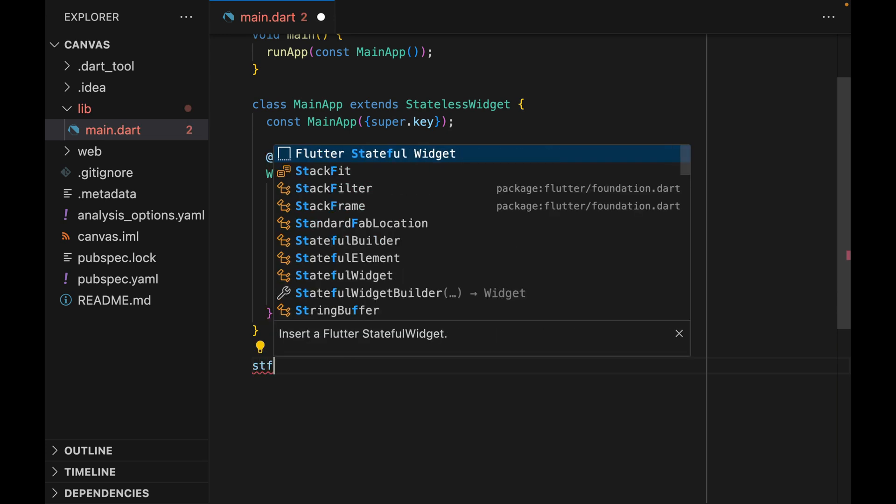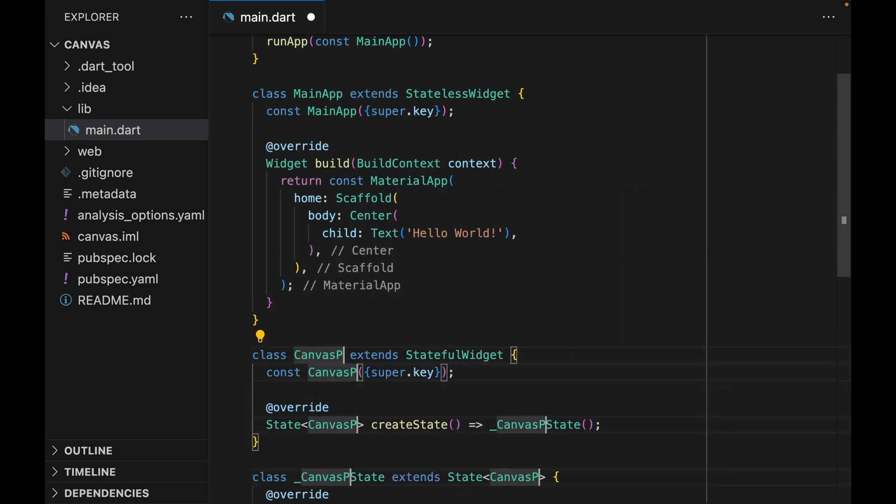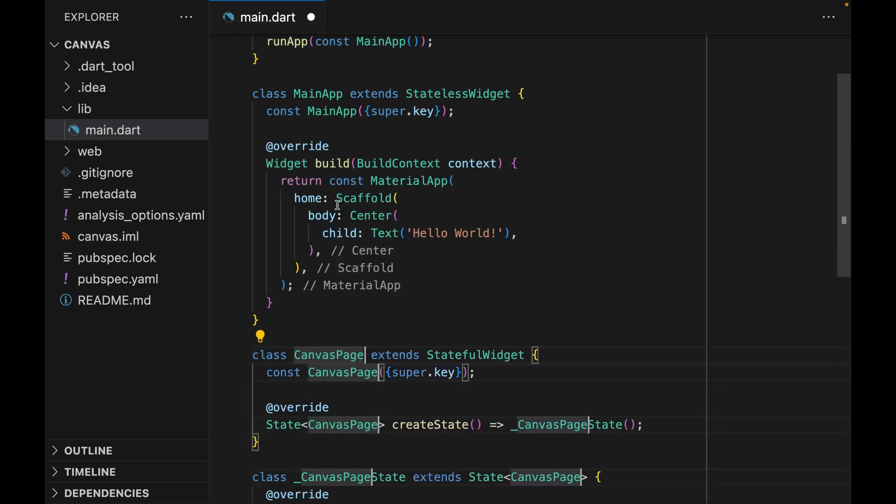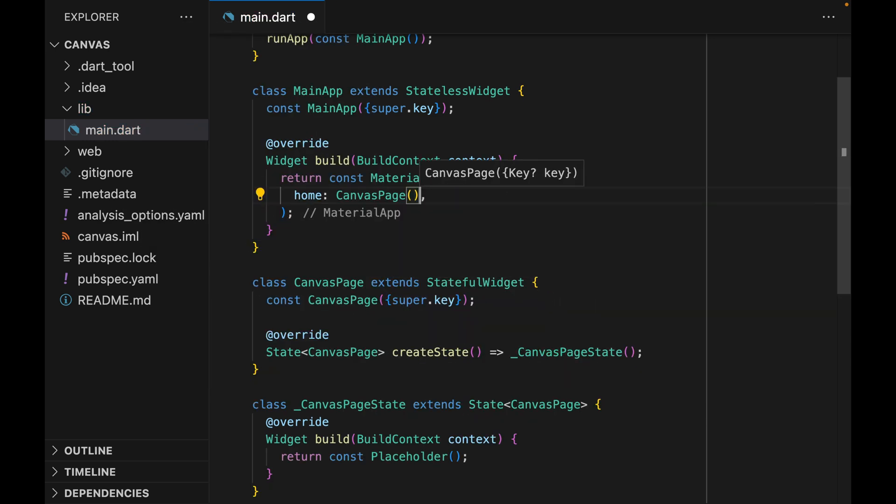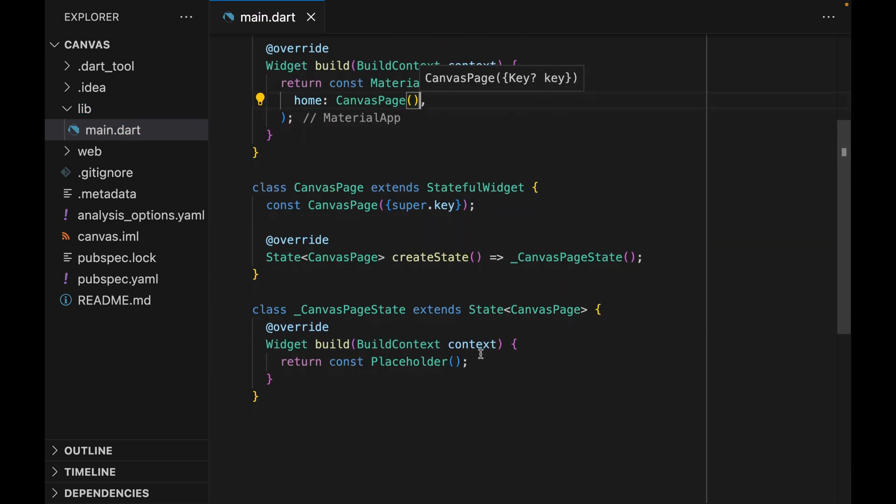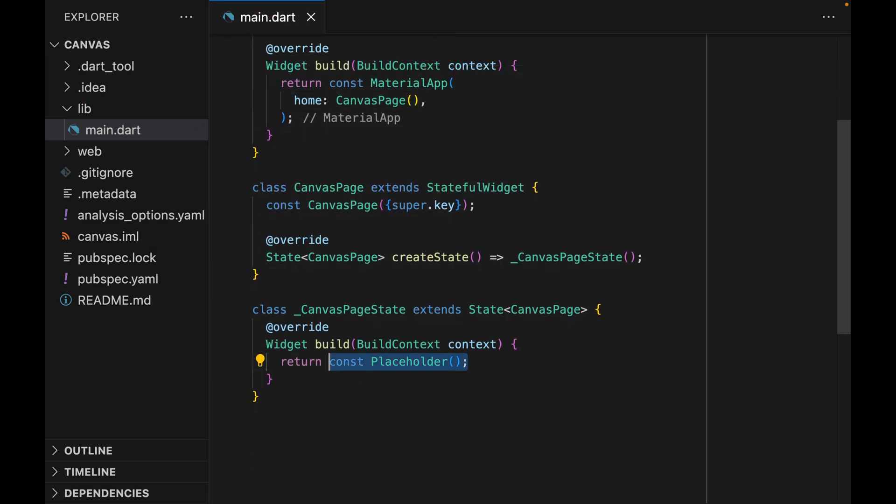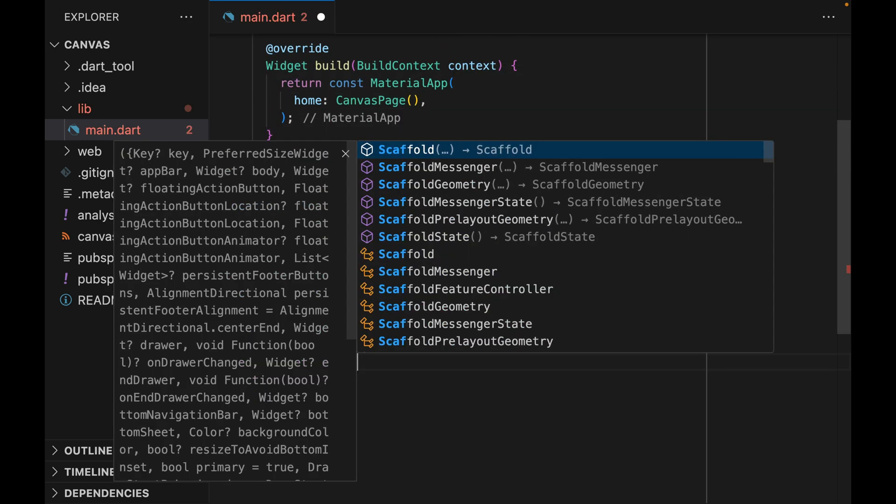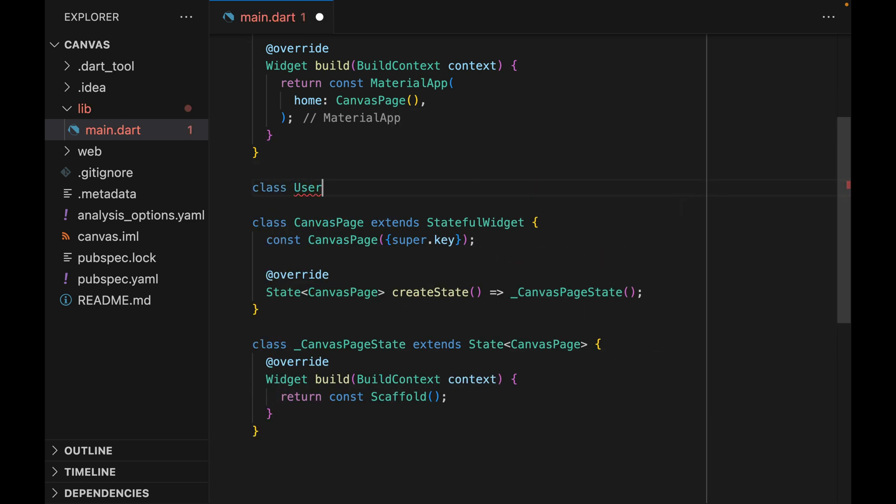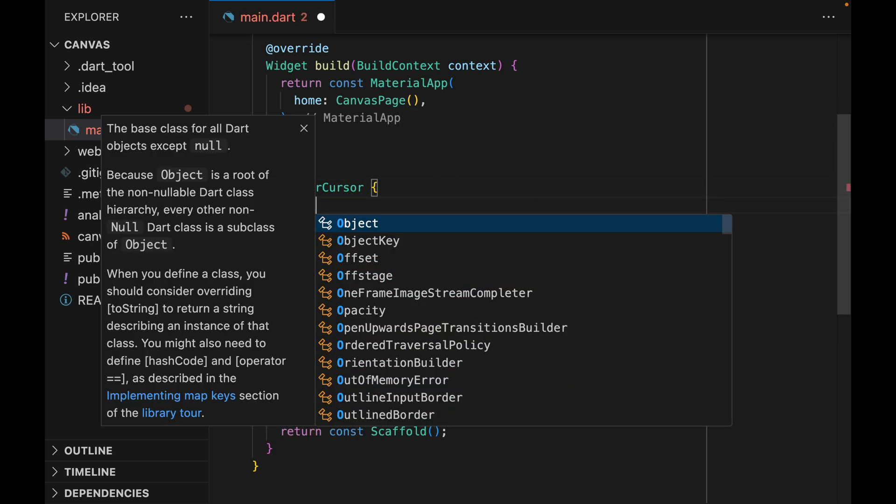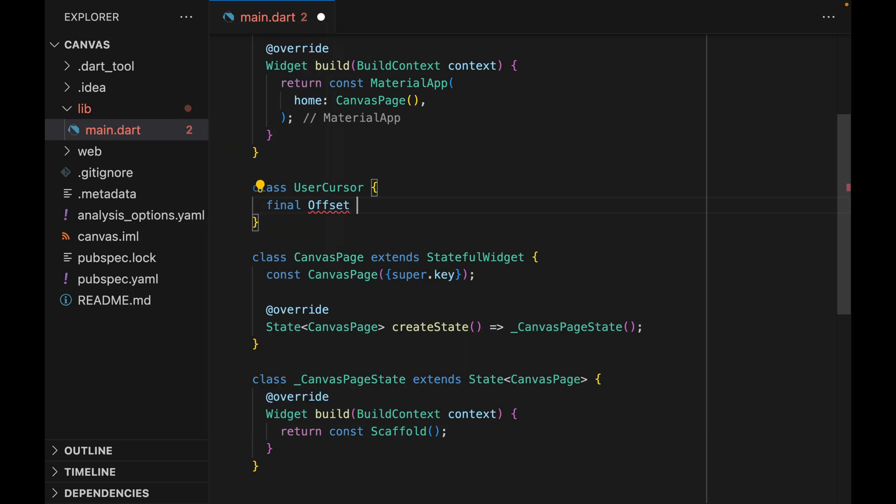So I have a blank Flutter app here, and we're going to start by creating a blank stateful widget. We can call it CanvasPage, pass the CanvasPage to the MaterialApp, and we're going to replace the default placeholder with a blank scaffold. Now before we dive into the UI stuff, let's create our data model.